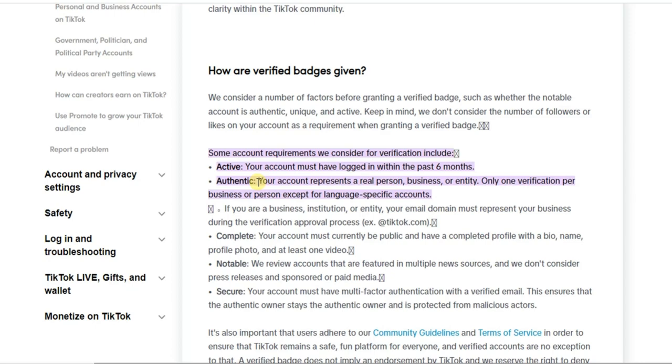Only one verification per business or person except for language-specific accounts. All right, so your account must represent a real person. That makes it authentic.